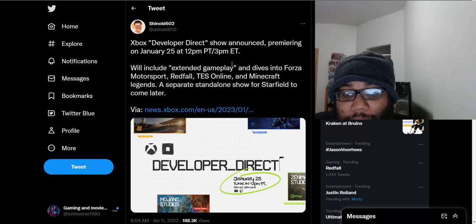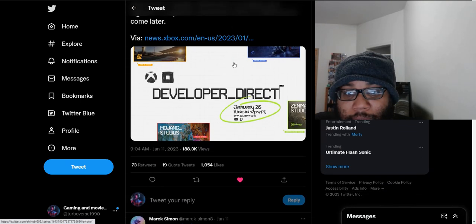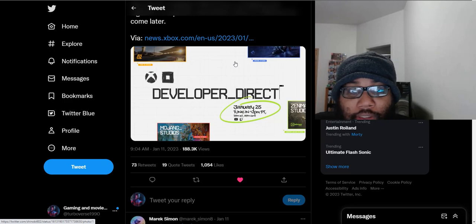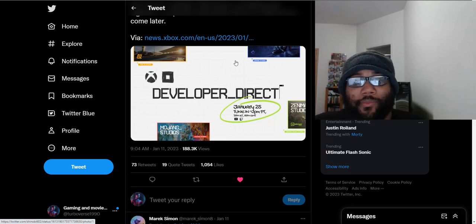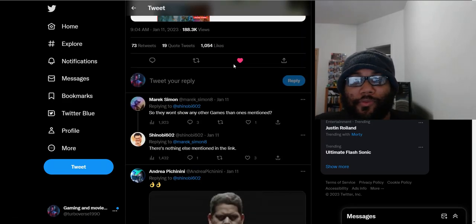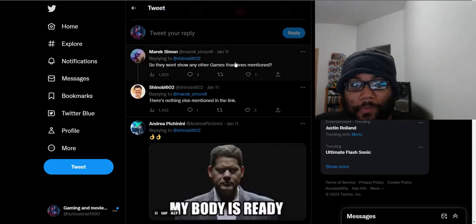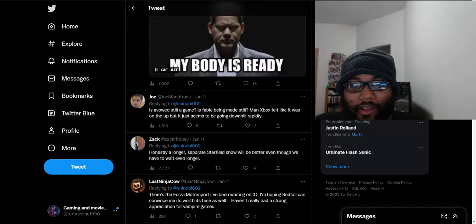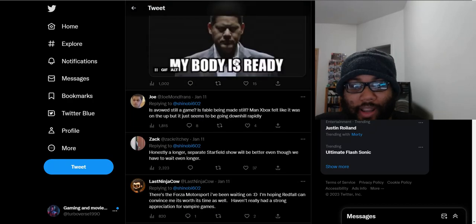They're saving the best for last with Starfield as its own showcase. I mean, it sounds great to me, but people, they're not happy with it, I guess.